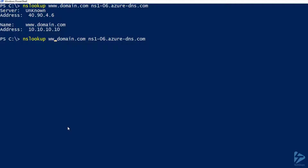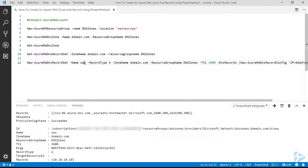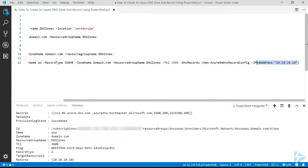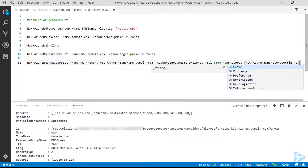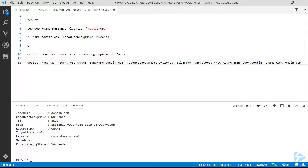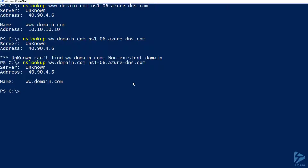Going to a command prompt and running an nslookup against that domain using the specified servers, it returns www.domain.com at address 10.10.10.10. If we remove one of the w's and run the nslookup again, it doesn't resolve because that record doesn't exist. Going back to the PowerShell code, we can create a CNAME for that record — removing one w, changing the record type to CNAME, and updating the New-AzureRM-DnsRecordConfig to create a CNAME, then running the command creates a new record.